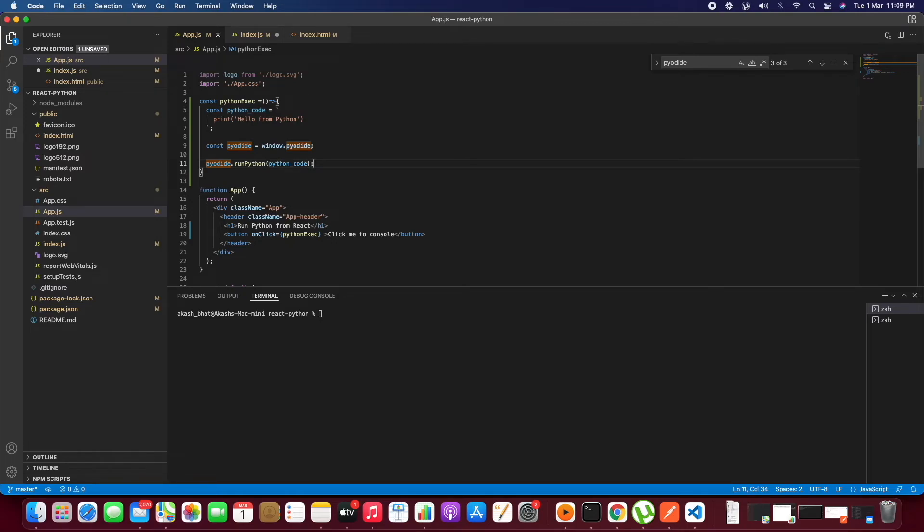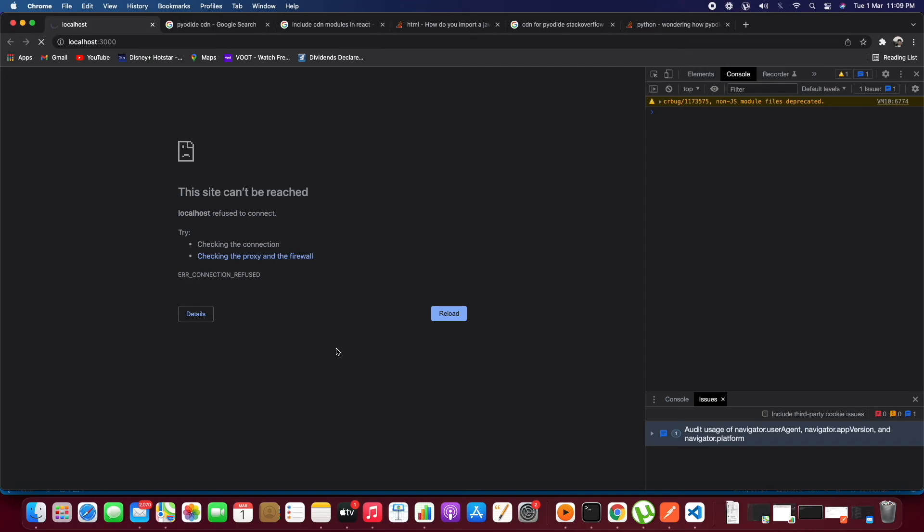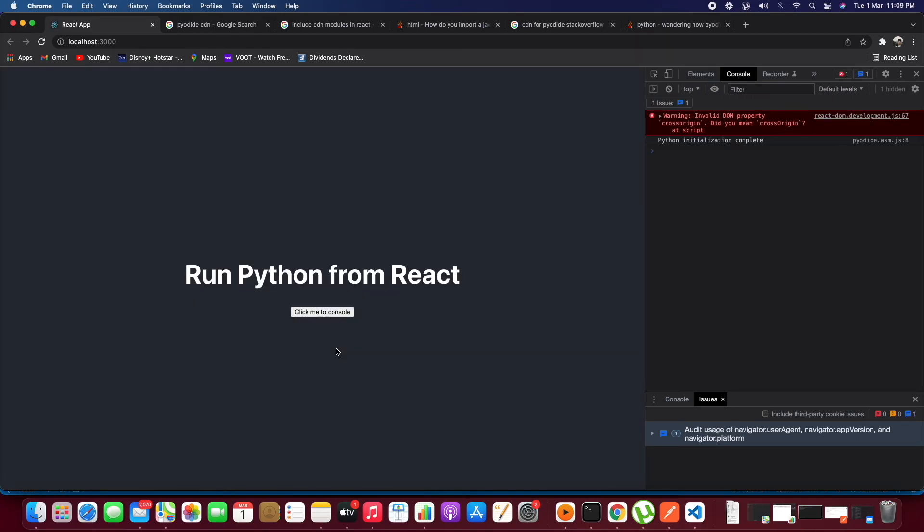Let's test this by running the server. When we click on 'Click Me', the console prints 'hello from python', so it's working. This is how we can run Python in a React.js application.